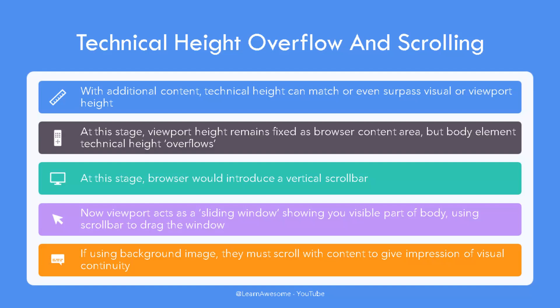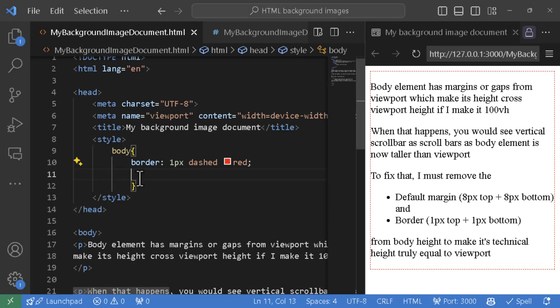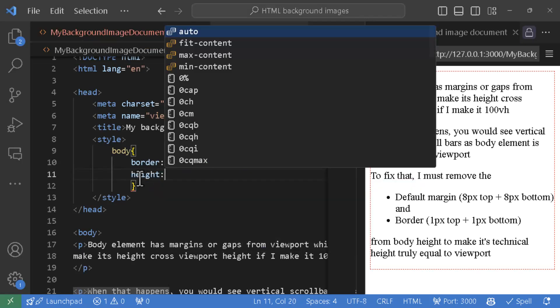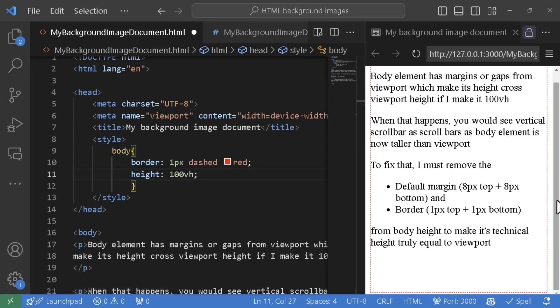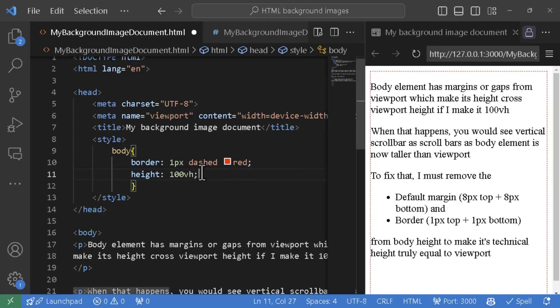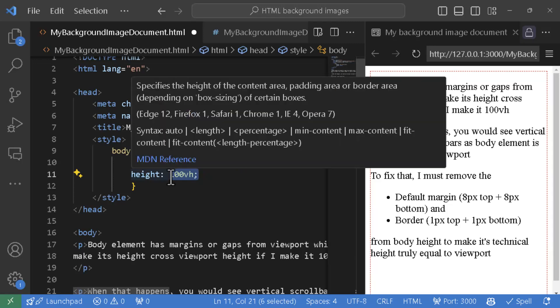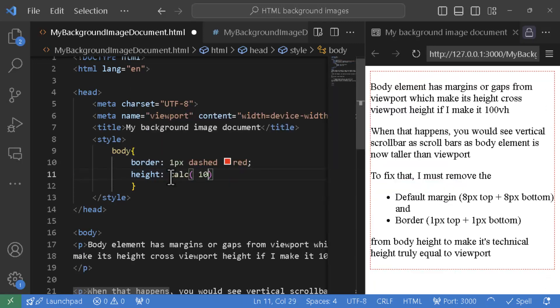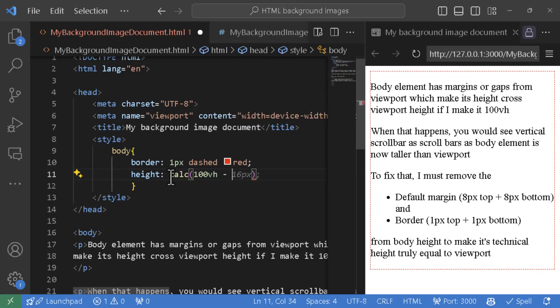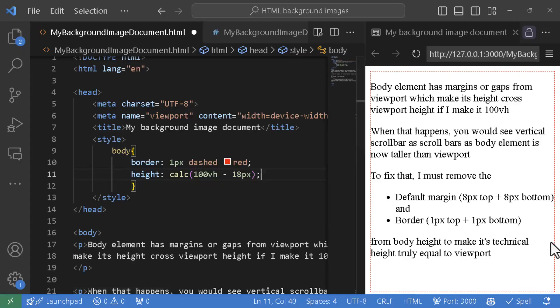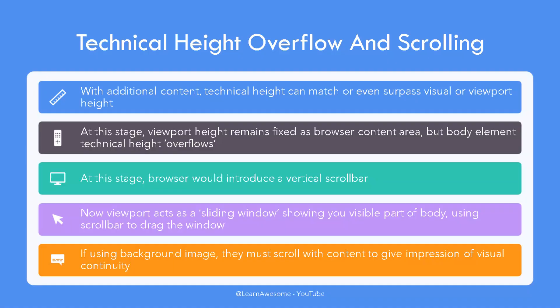The technical height of body element can grow with its content, so it is possible for technical height to match the visual height, and even surpass it if enough content is added to the body element. When that situation comes, the viewport height remains fixed to the visible screen area, but the body element overflows. This is the technical term generally used in HTML when height of a child element exceeds that of its parent. When that happens, the browser, as default behavior, introduces a scroll bar to allow users to scroll through the extra content. If you never thought this way when using scroll bars, now is the time to dive into details. Staying focused on viewport and body at the moment, the viewport remains fixed while body element continues to grow as needed. In this situation, the viewport acts as a sliding window through which you see the visible part of body, and scroll bar is used to drag this visible area behind the viewport or window.